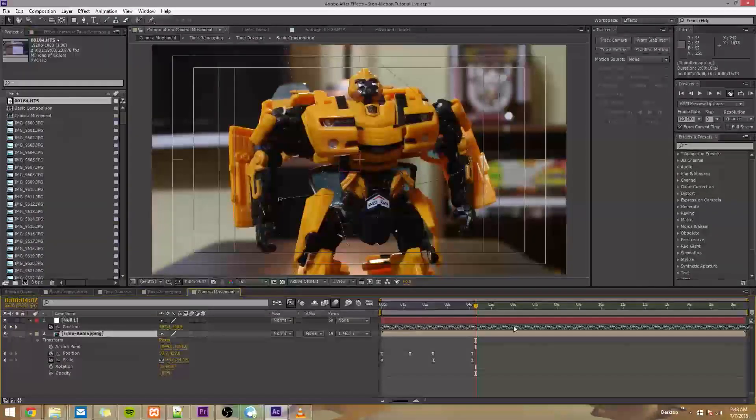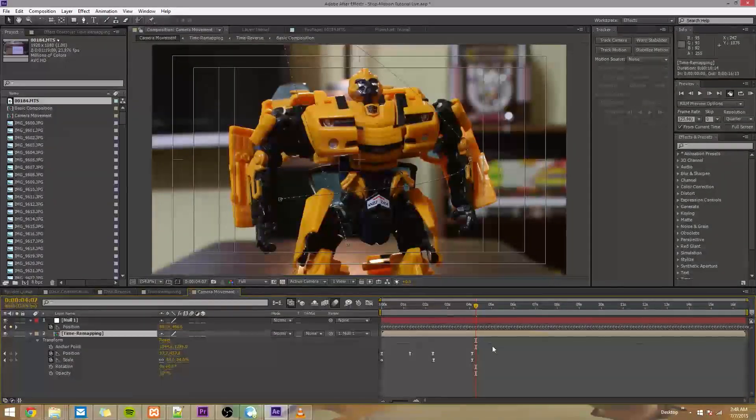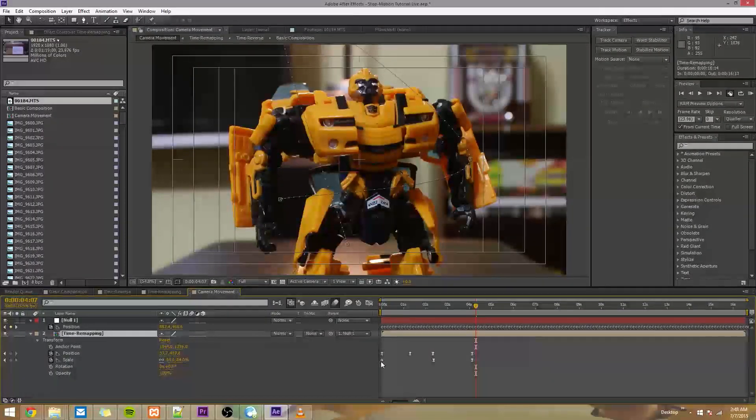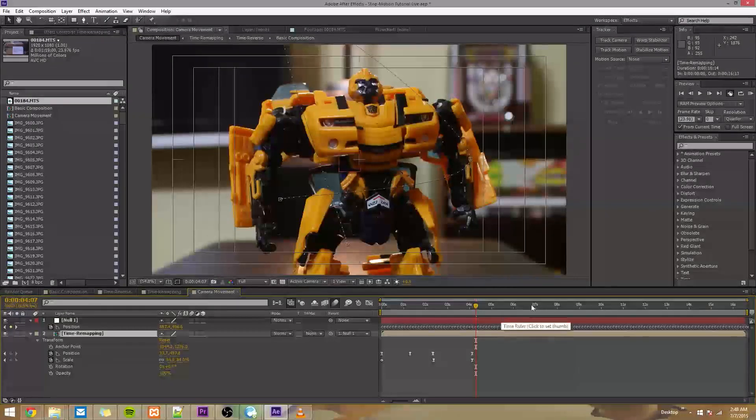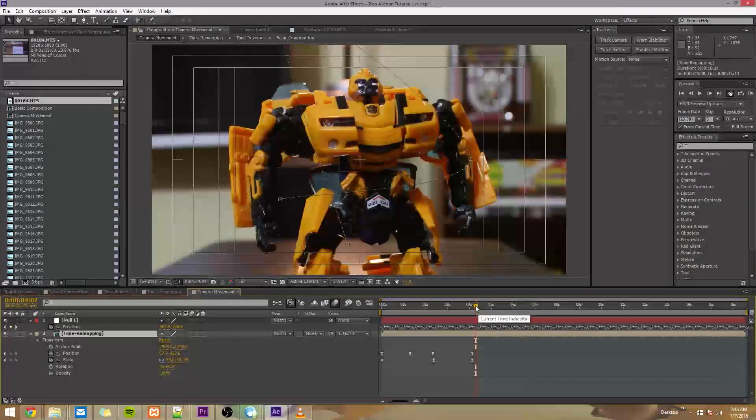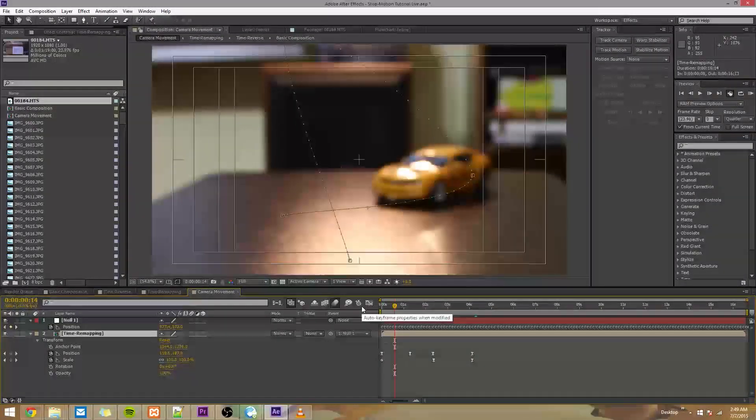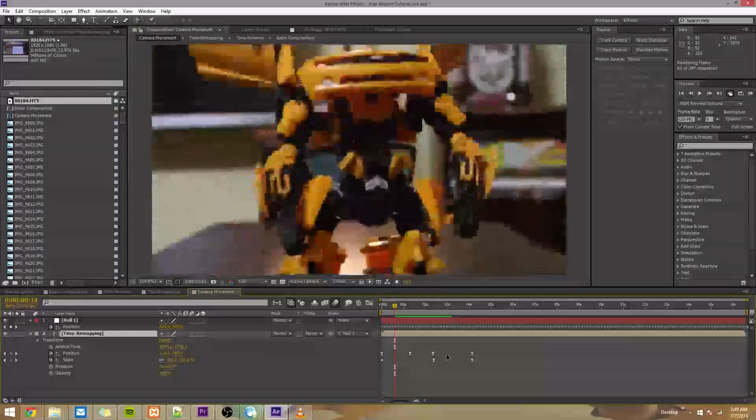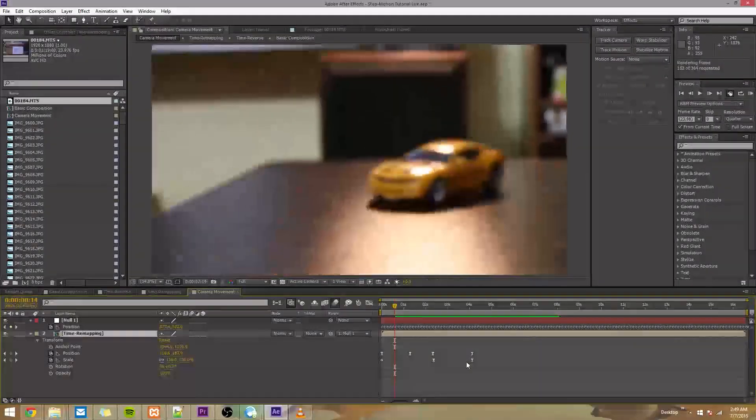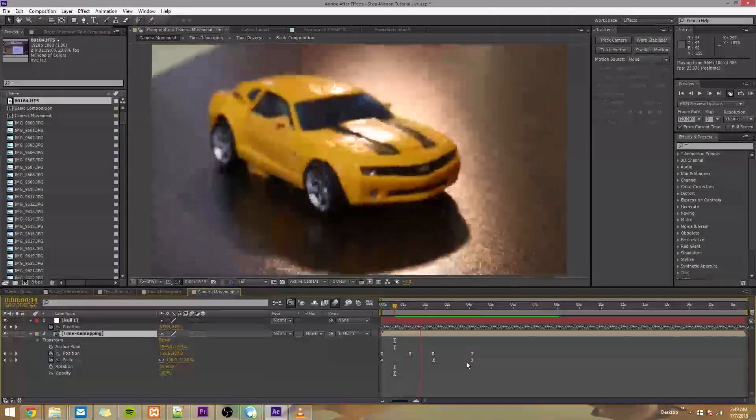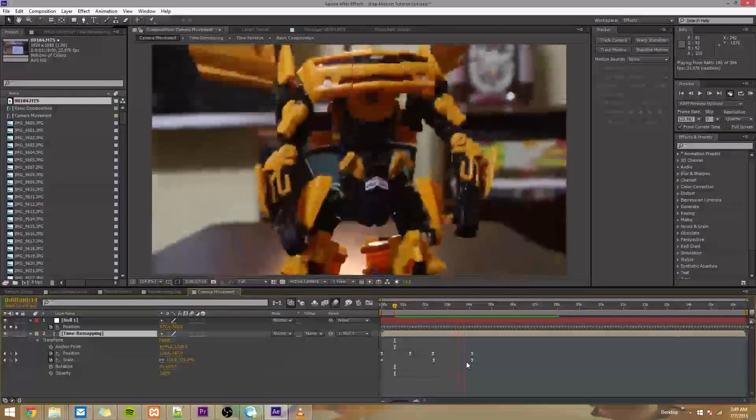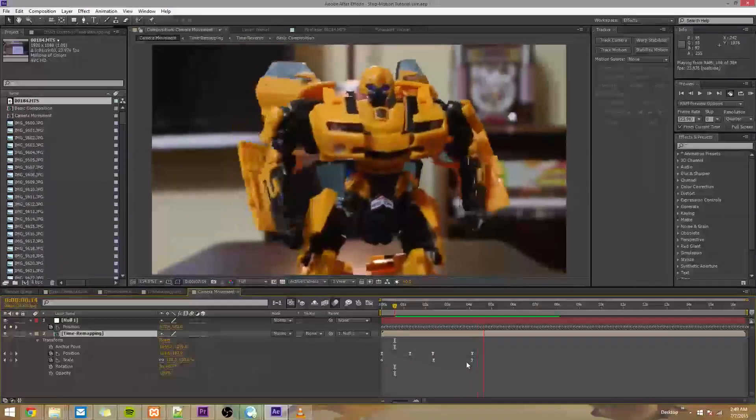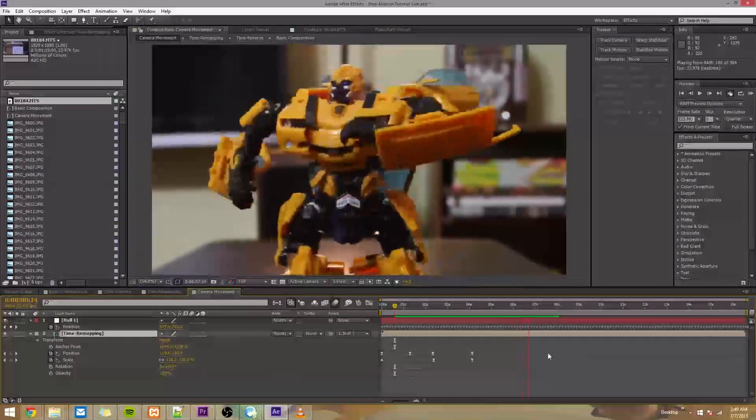So if we play that, we should see not only our manual keyframes, but also all of these keyframes from our motion tracking. Alright, so as you can see, that looks pretty good.